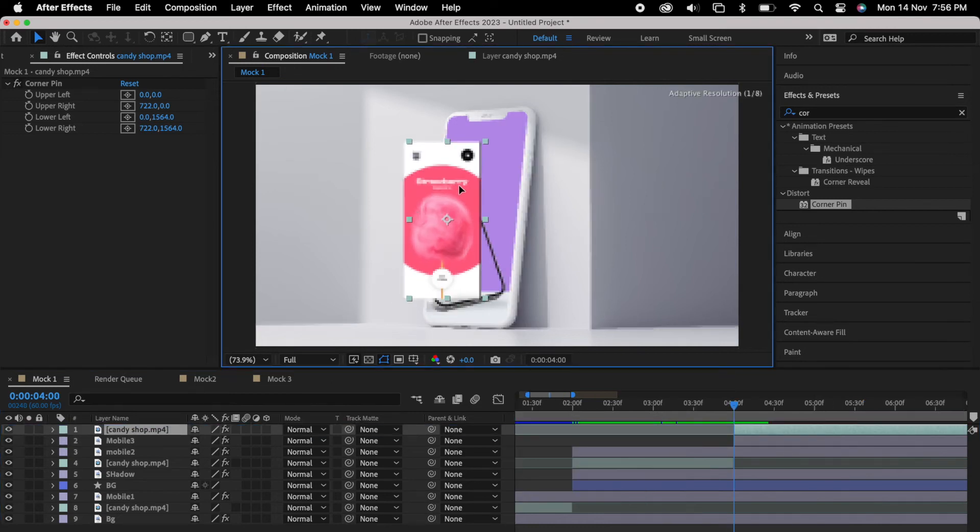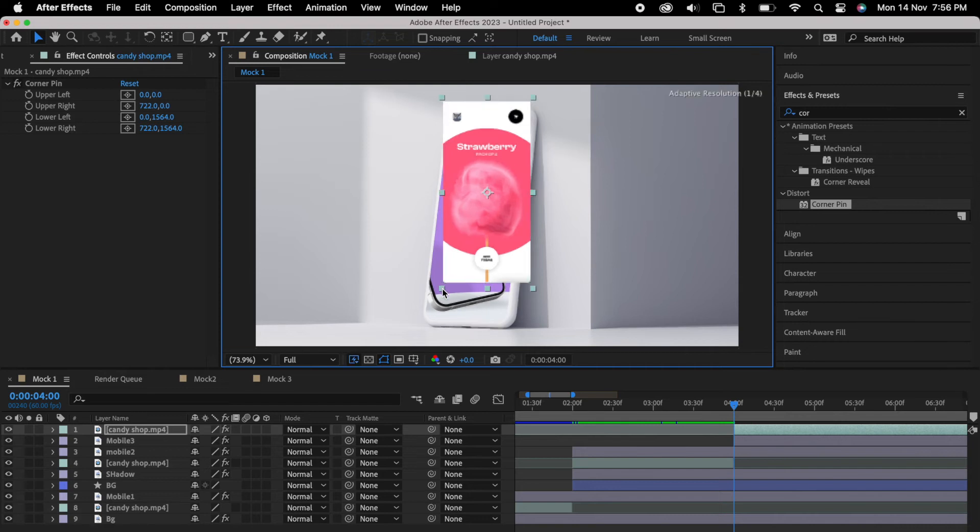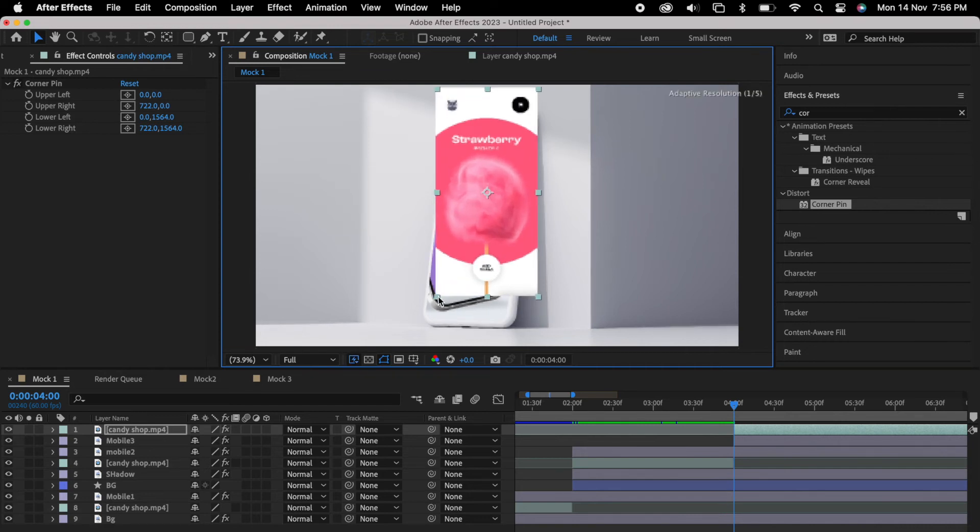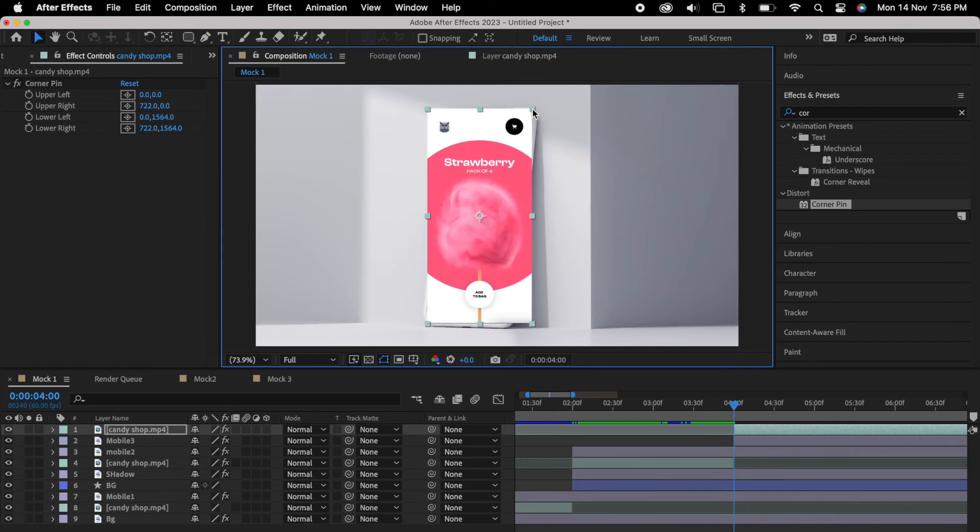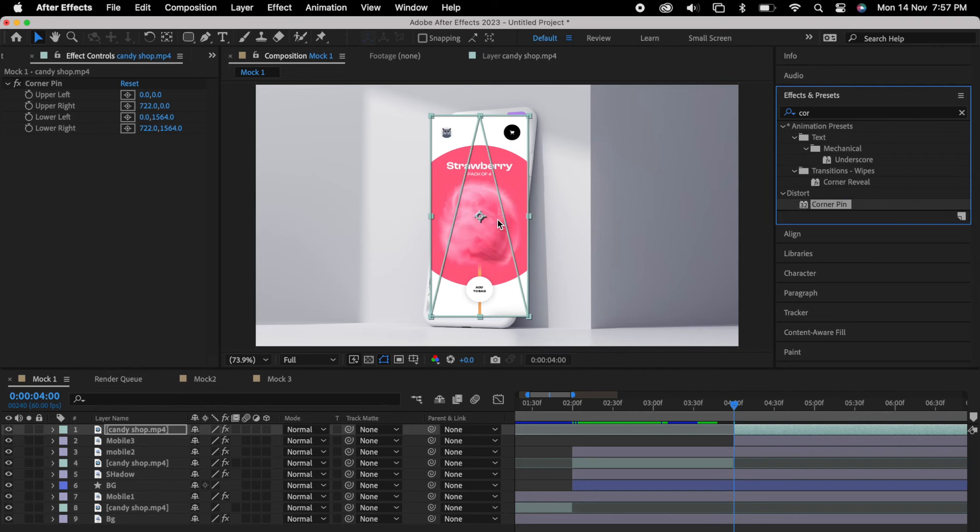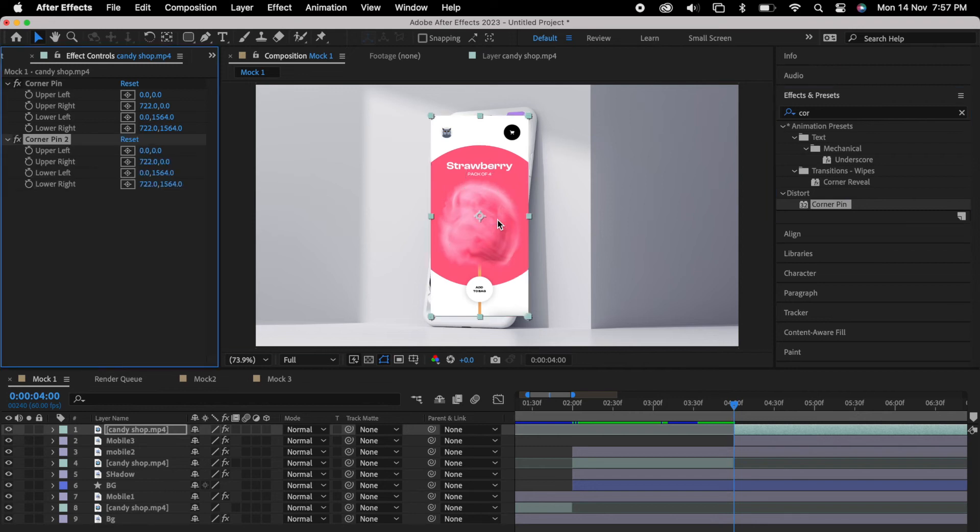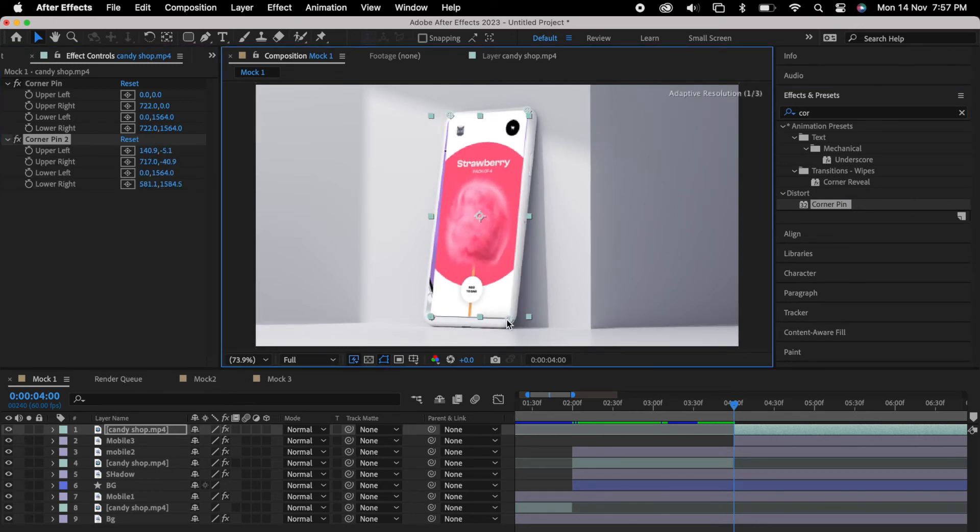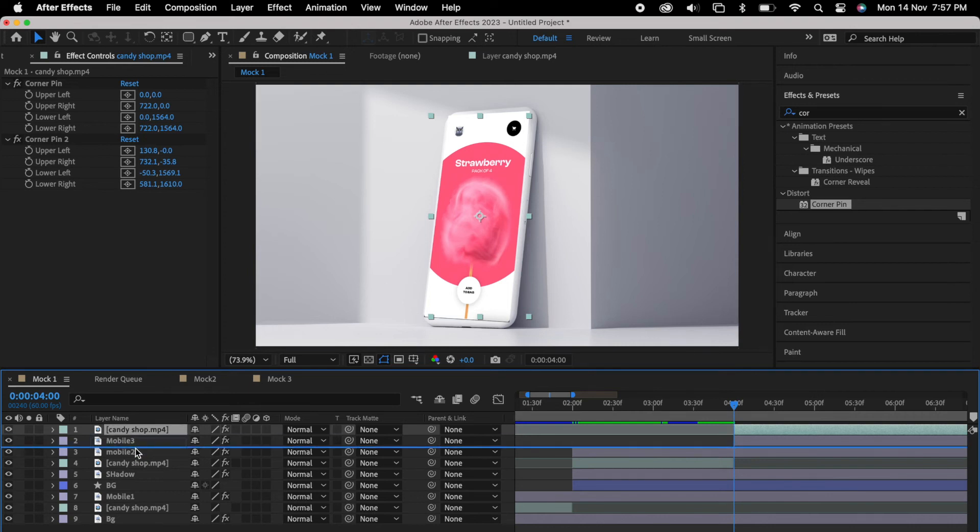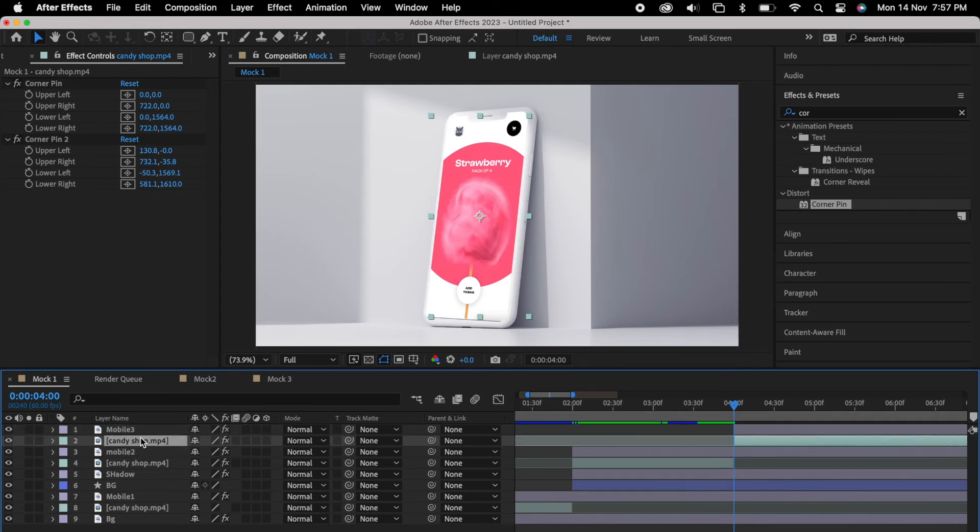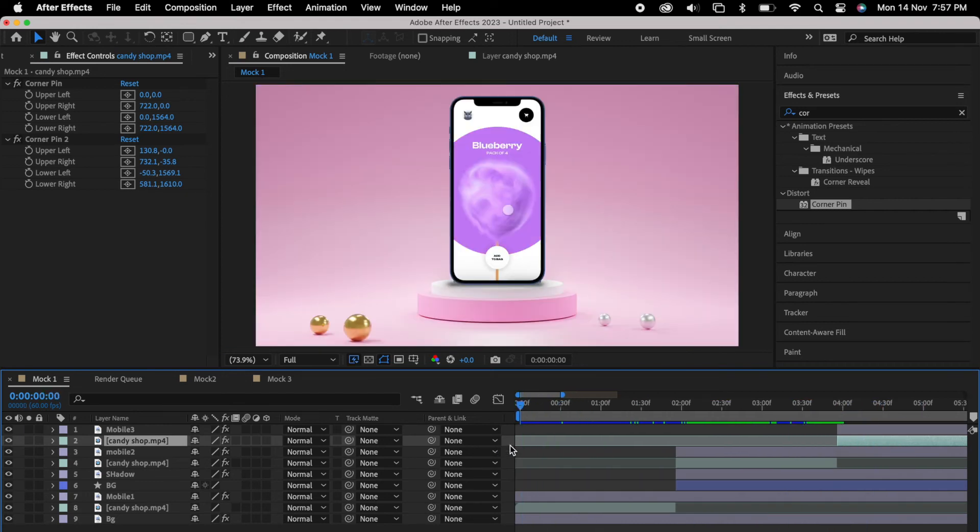If you want, again we'll resize it based on our mockup. So again we'll choose the corner pin and we can put it in the layer so we can adjust again. So once it's done, again we can push it under mobile 3. So you could see guys, we have placed three different videos.